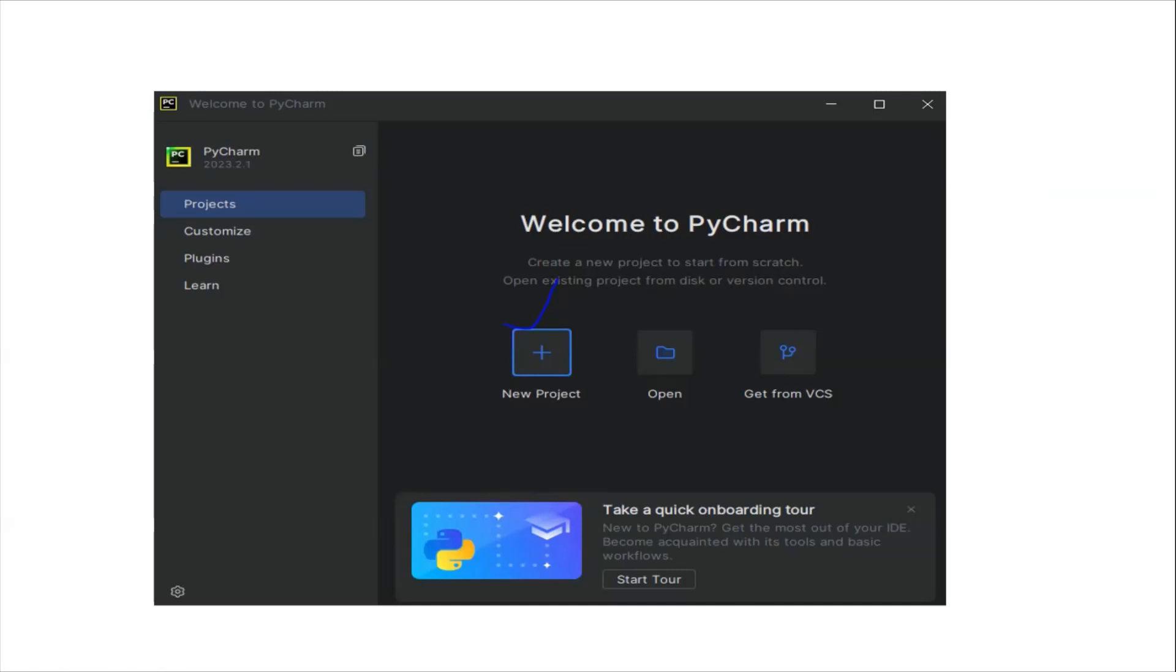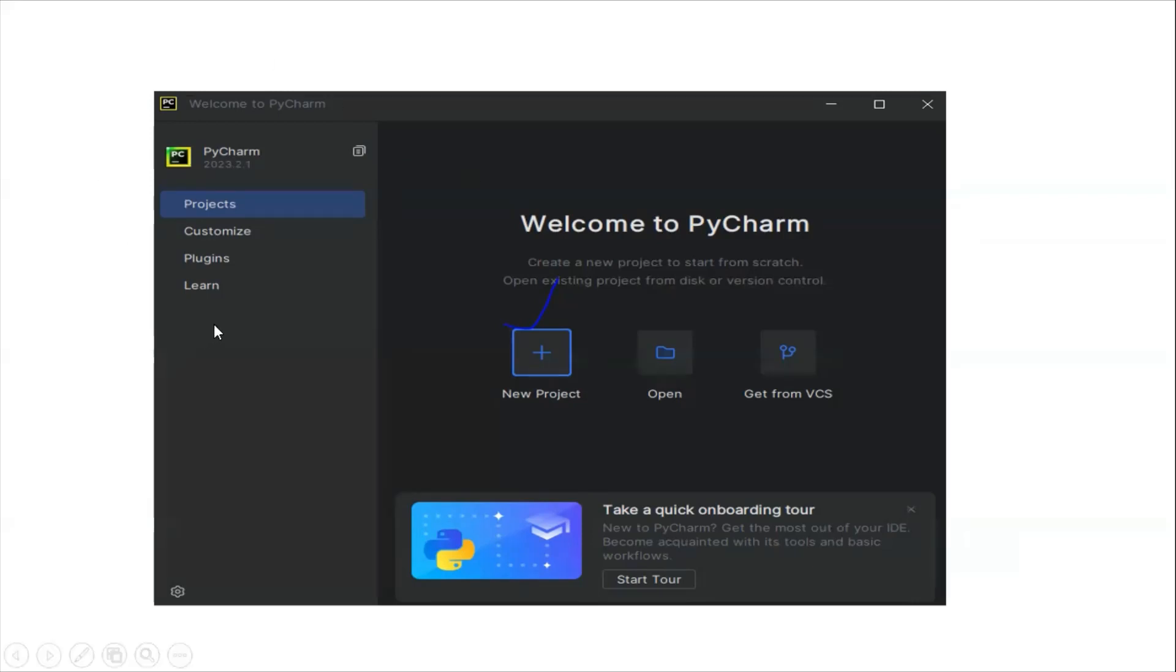It will open the main window where you can create a new project, open an existing project, or clone a project from version control like Git, SVN, or TFS. You can also add plugins and customize settings.